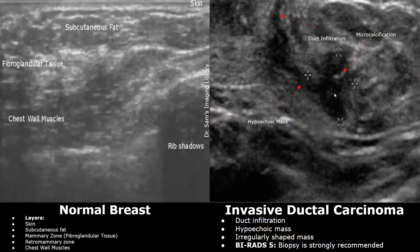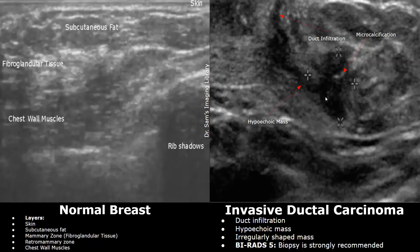This is another image showing an irregularly shaped hypoechoic mass infiltrating the ducts. The mass has a tubular shape and a taller-than-wide orientation. This mass was confirmed to be invasive ductal carcinoma. Thank you so much for watching — please subscribe and stay tuned for more imaging videos.